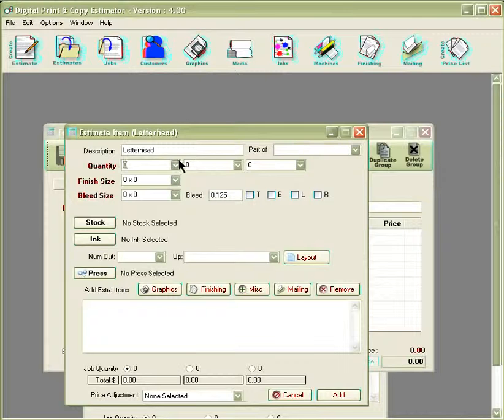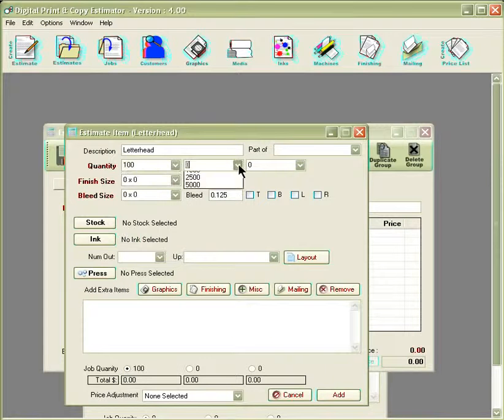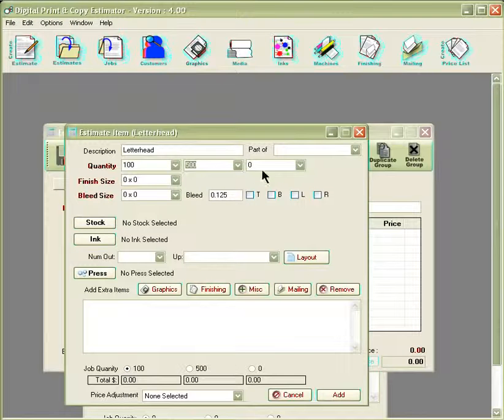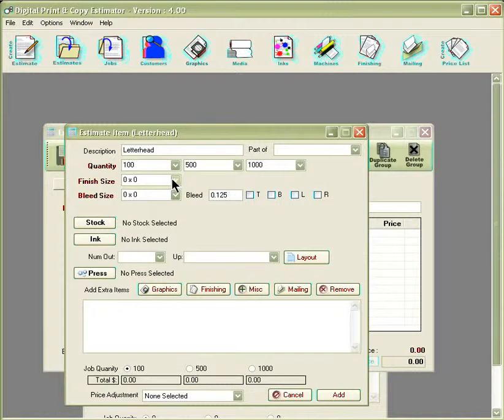From here, you can build your estimate by selecting your quantities. You can also type the information in. The same information will apply to the finish size.